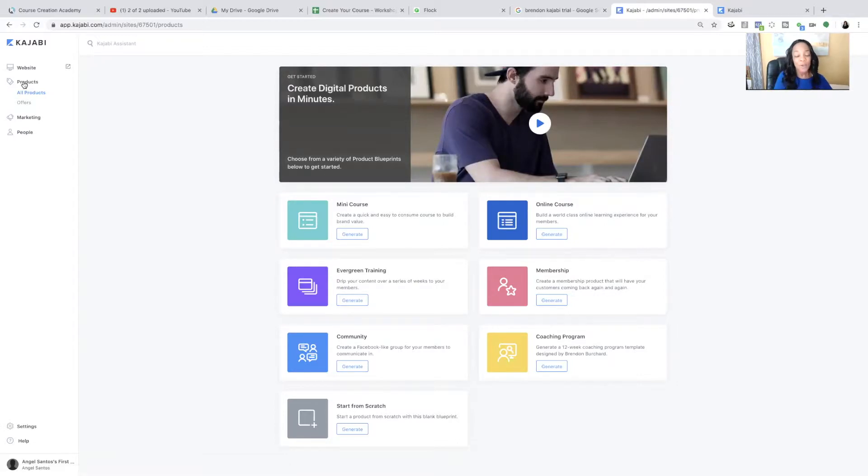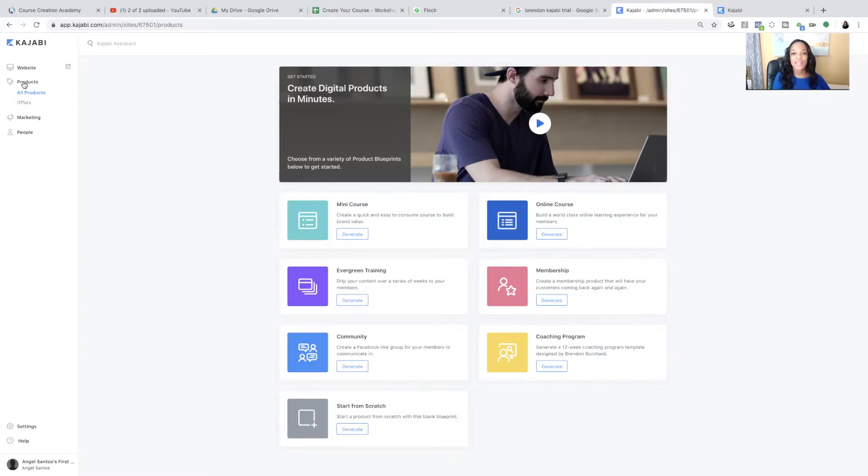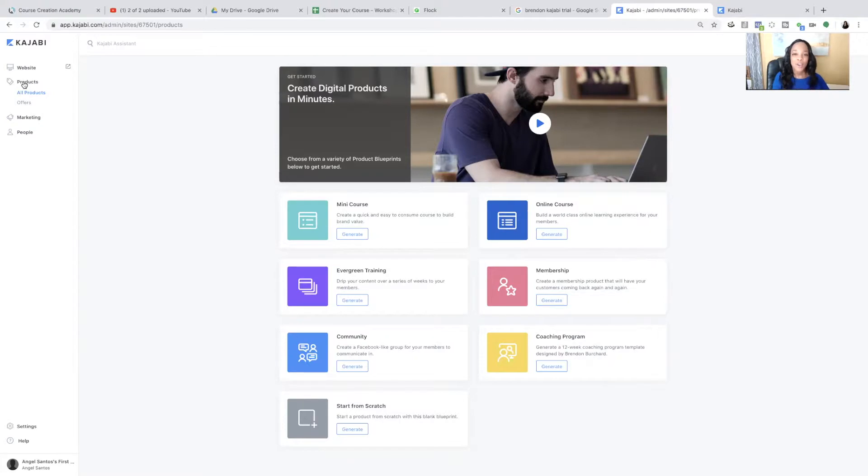And so that's what this training is for. And so what you're going to go to is what you want to create. So you're going to come to the menu on the left side of the screen where it says products and you're going to click that. After you click products, we're going to select mini course.